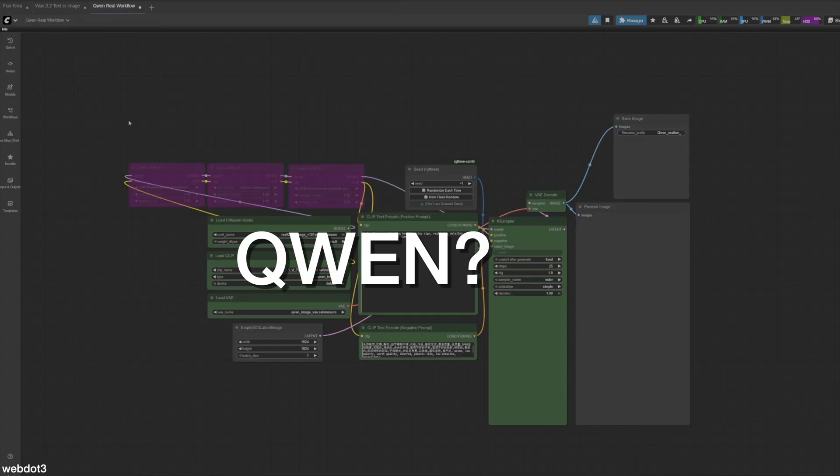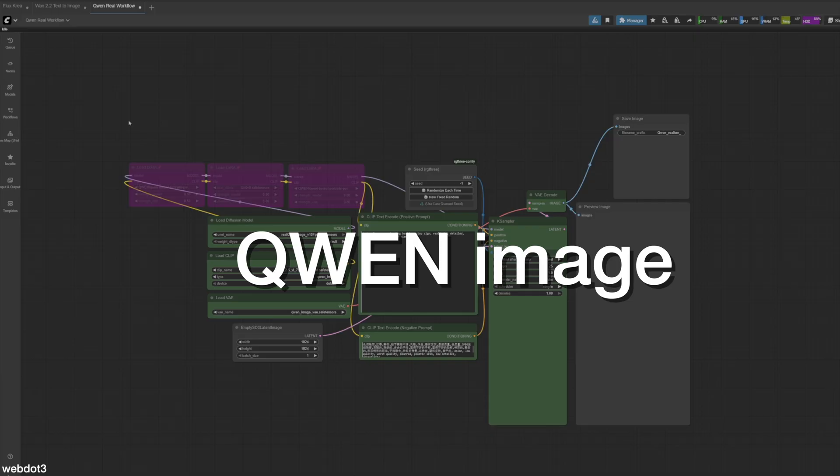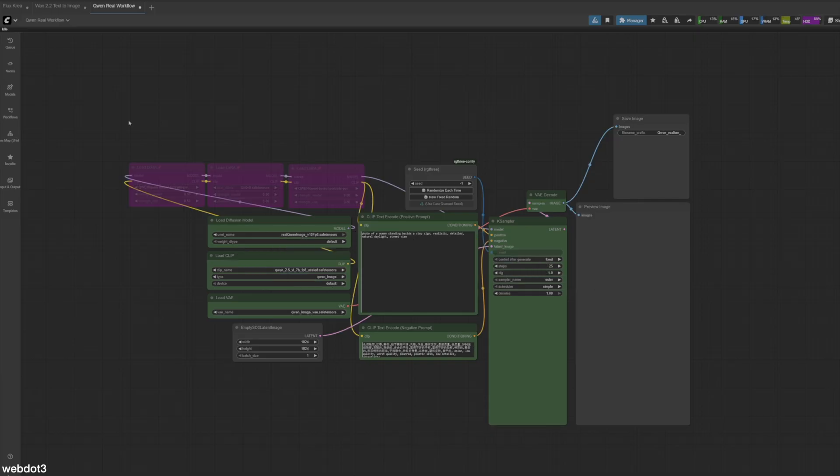And then of course we have Quen, Quen Image. This one is giving really nice candid images as well. I haven't used this one as much as Flux Korea either. I think I'm just addicted to Flux. I don't know why, but yeah.